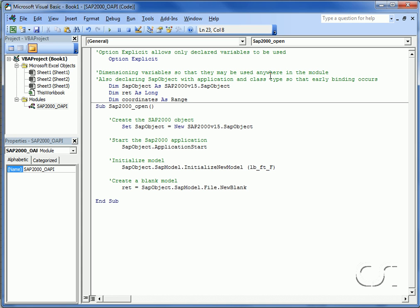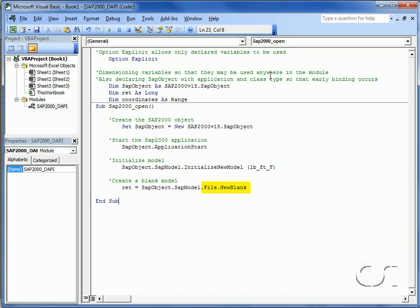Next we add in the code for our first sub procedure called SAP2000_open. This procedure opens the SAP2000 program using OAPI functions. Here we create an instance of the SAP2000 object, start the application, initialize a new model using pound, feet, Fahrenheit units, and create a blank model using the file new blank function.